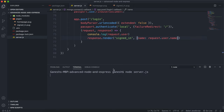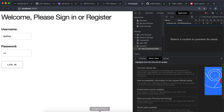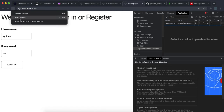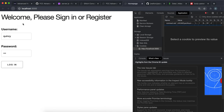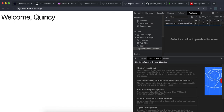If I save that and run this again, doing an empty cache and hard reload, and I put 'Quincy' and then the password 'cat' and press login — we can see that 'welcome' and then the name has been returned right here.